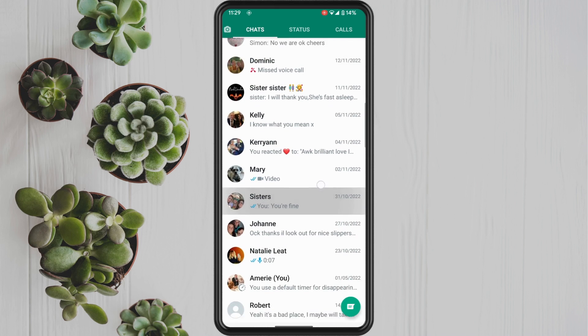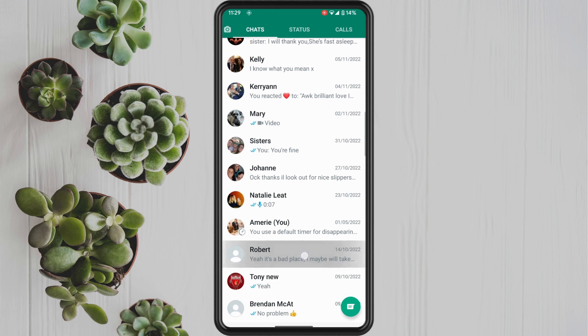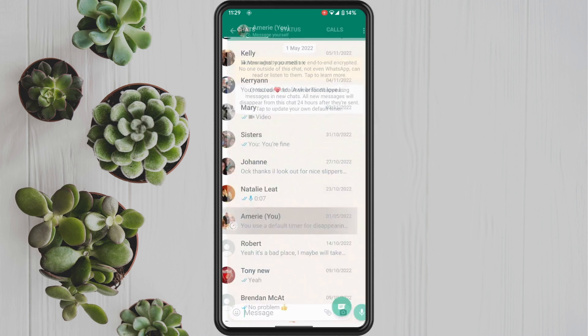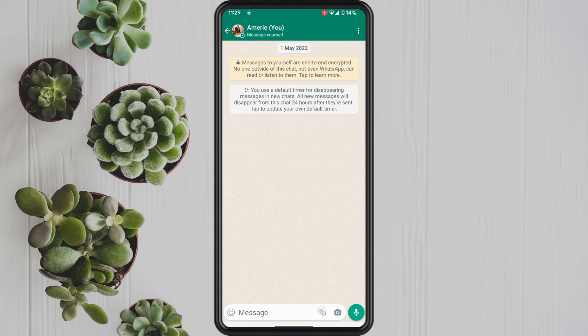Once you're in the conversation where you want to create the poll, tap on the paper clip and you should now see a new option for Poll. Tap on this.